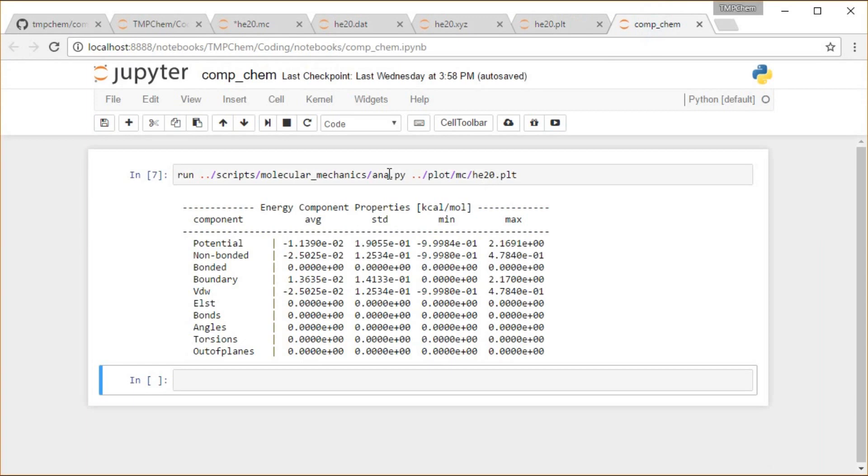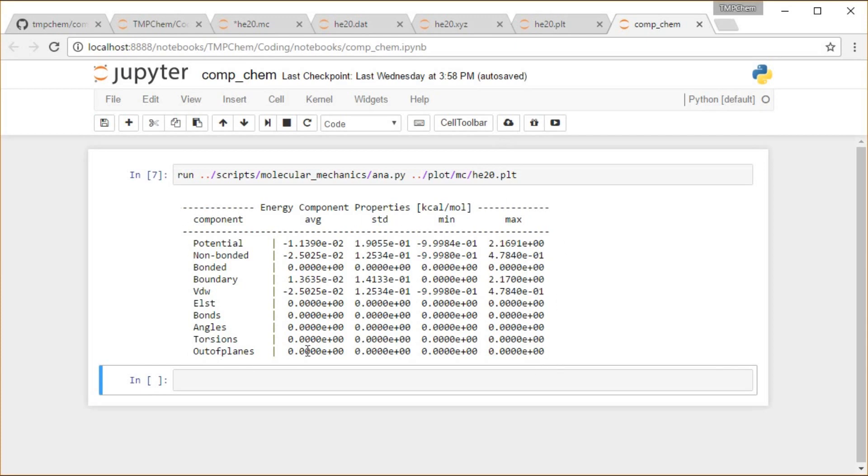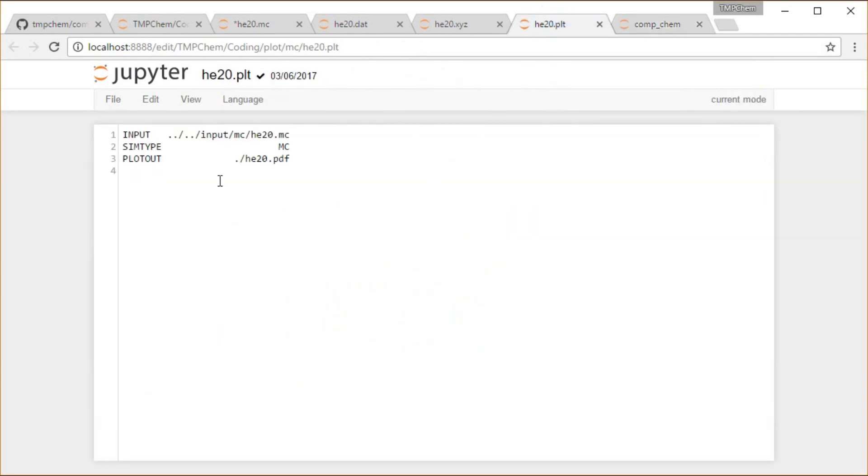So if I run that, I run this scripts molecular mechanics ana.py script on that plot file, that plot input. And it's going to give me this nice table to the screen, just as it did for molecular dynamics, summarizing the energy components, average, standard deviation, minimum, maximum of all my terms. And additionally, printing out a PDF of the energy trajectories to that file that I've specified, which we'll take a look at in a moment.